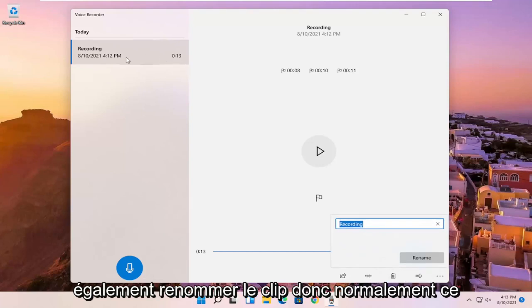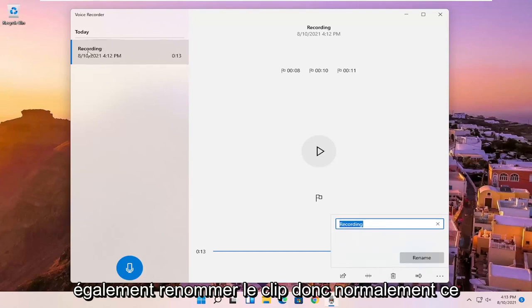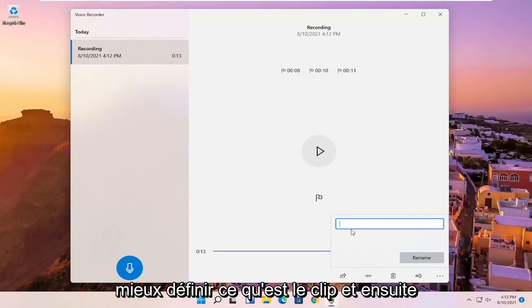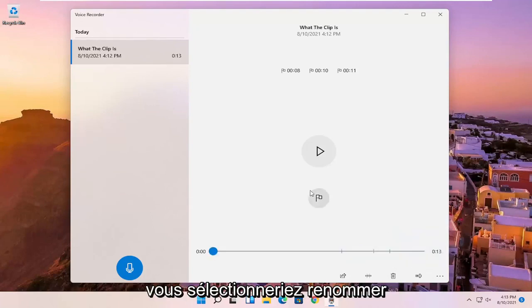And you can also rename the clip. So normally it just would be a default name here, but you can name it something specific to better define what the clip is. And then you would select rename.